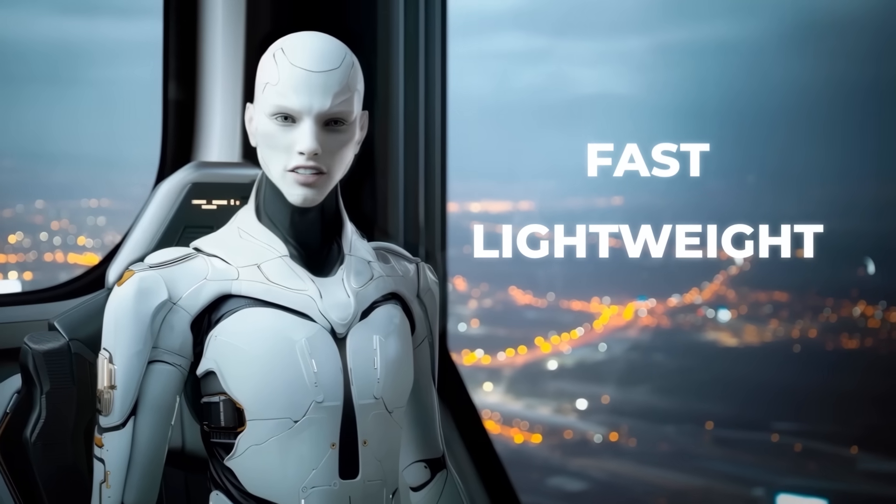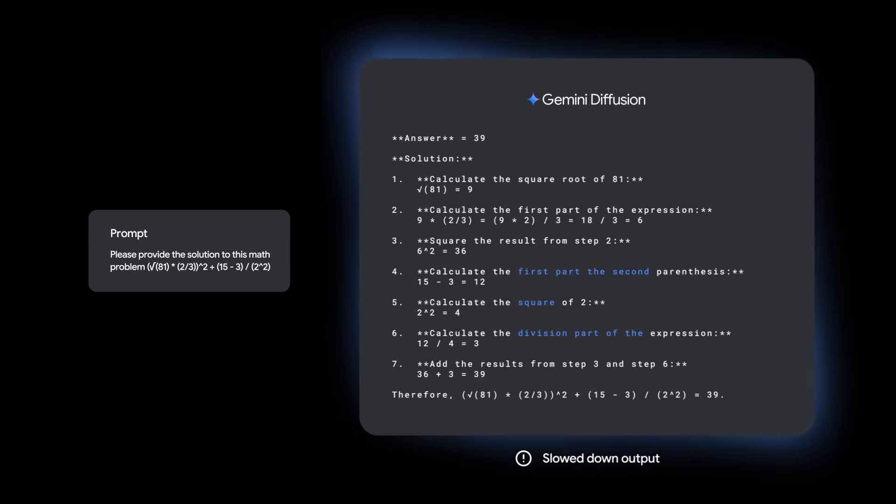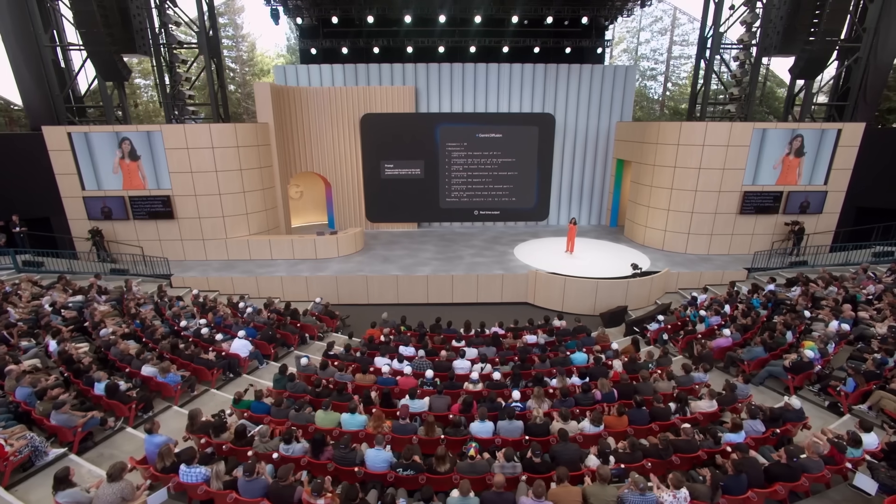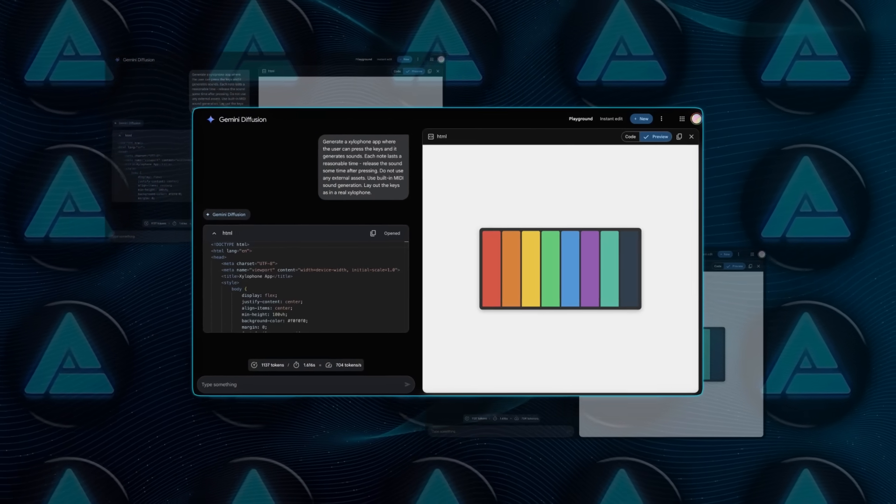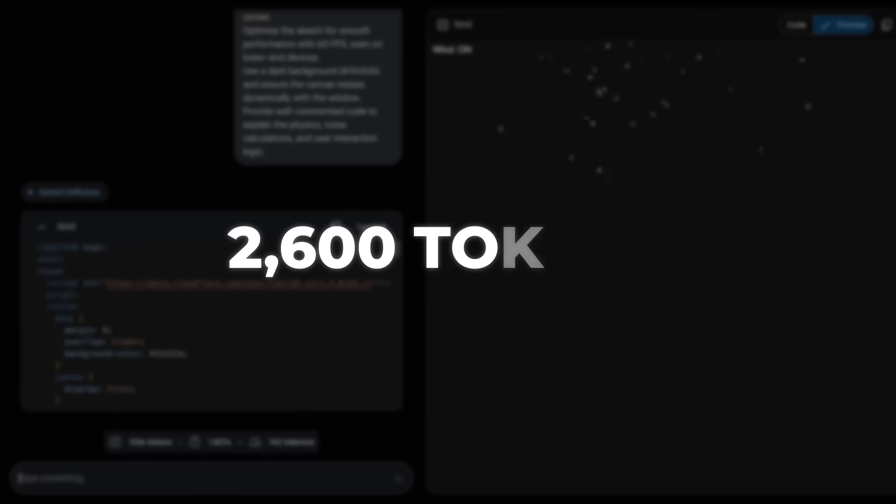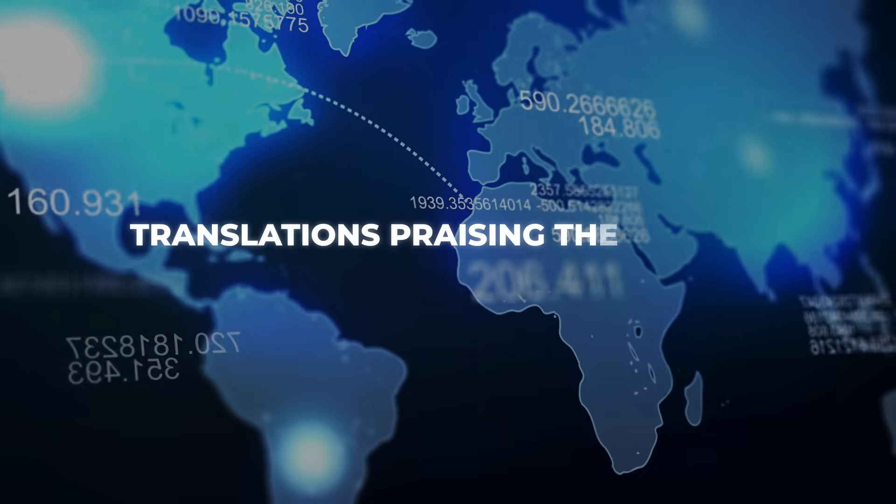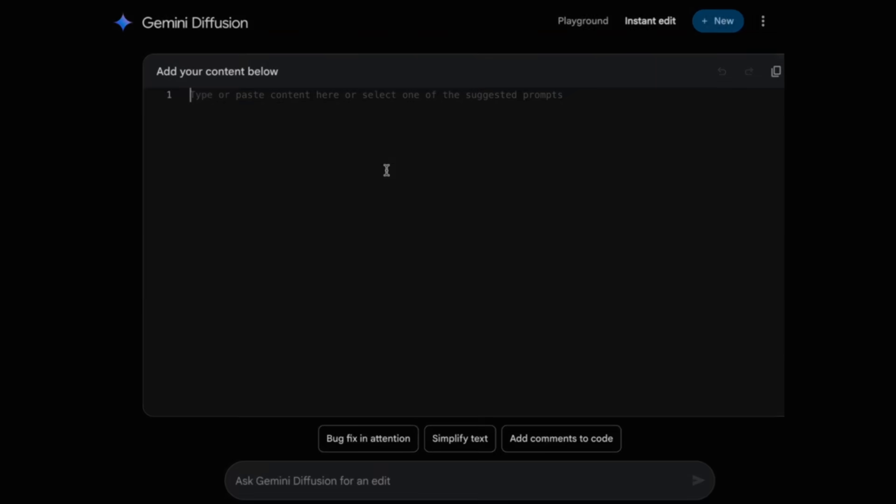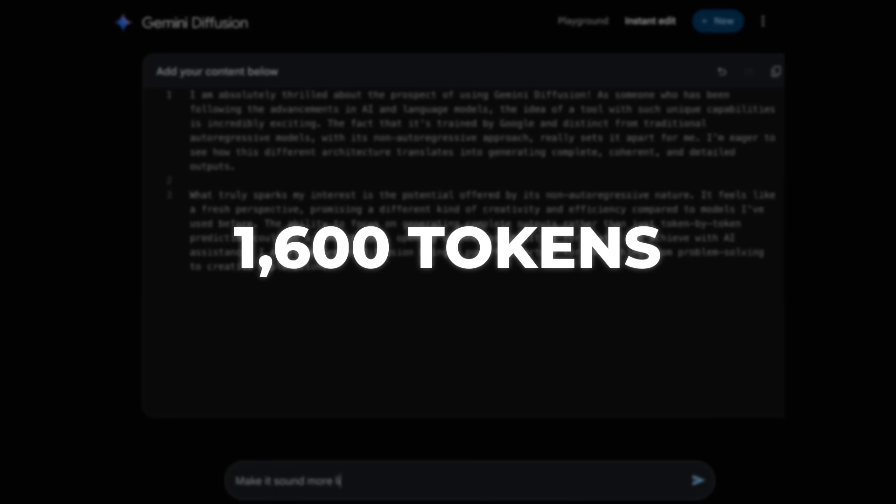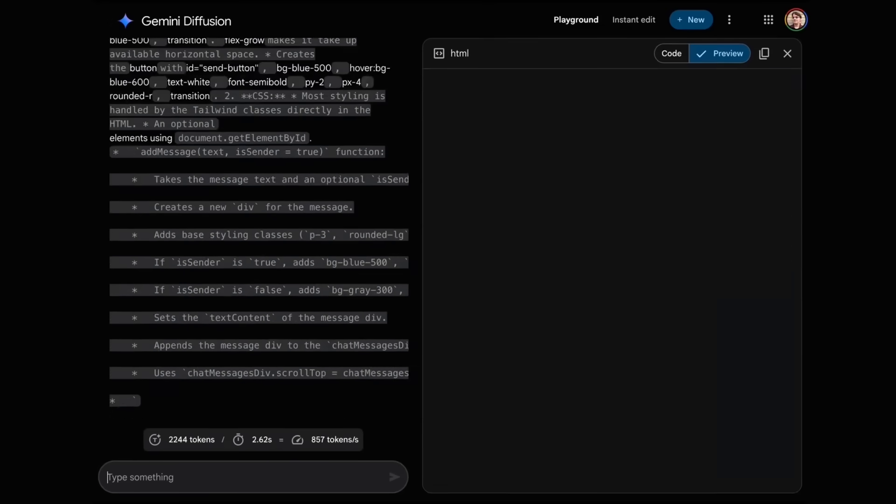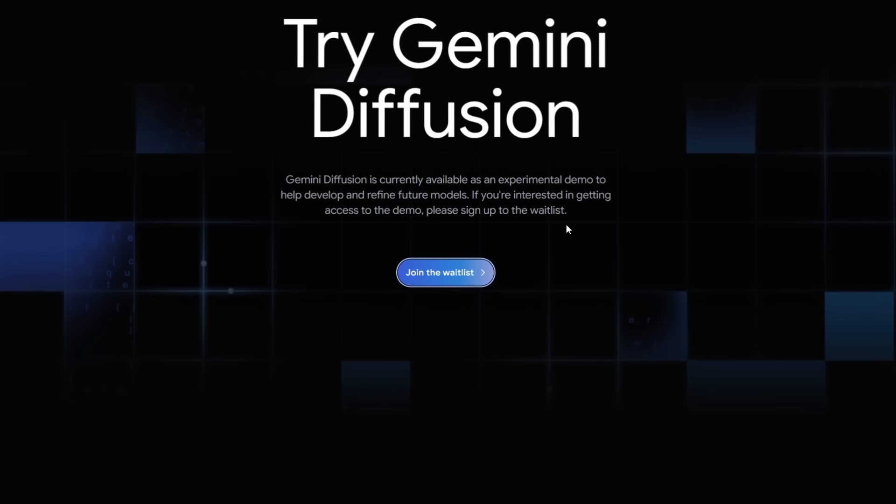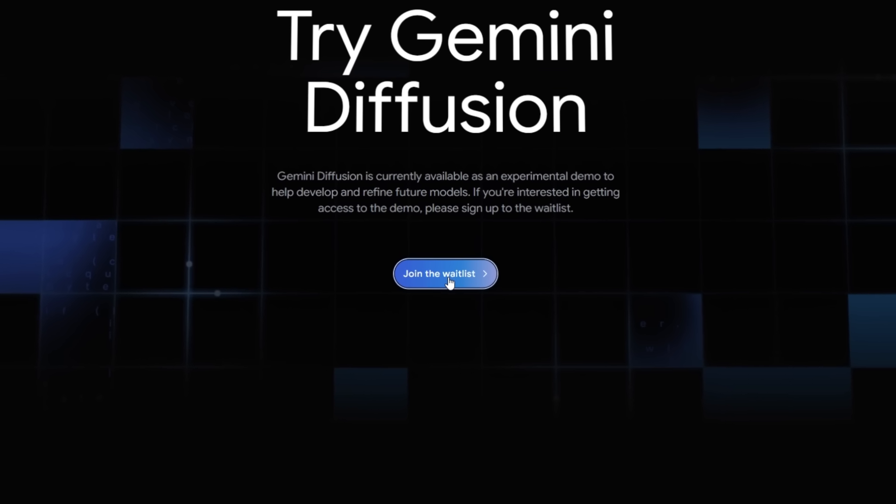Speed Demos have been making the rounds all week. Viewers watched the model whip up seven separate mini-apps in roughly half a minute, animate a bouncy HTML xylophone in a single click, and produce a Penguin Astronaut Story 2,600 tokens long in 3.5 seconds. Another prompt asked for translations, praising the virtues of Toast into 40 languages, and Gemini Diffusion spat out 16,000 tokens so quickly, the web UI crashed before anyone could read them. It's still clearly an early preview. Sometimes it refuses violent animation requests, or forgets to loop a CSS keyframe. But the wow factor is there, and devs who joined the waitlist are getting access in as little as a day.